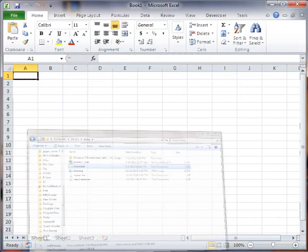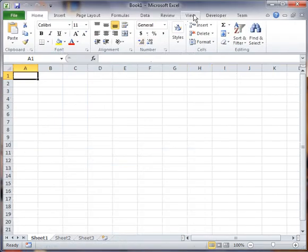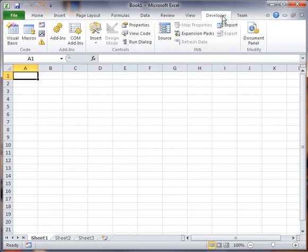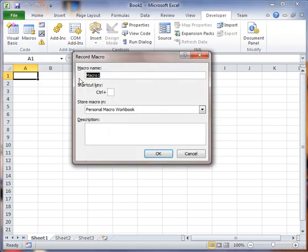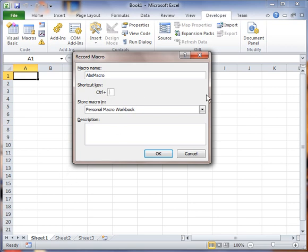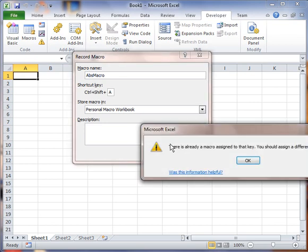With that said, I'm going to go ahead into the developer tab and hit the record macro button. I'm going to call this ABS macro for absolute, and that will give it a shortcut of A. Control shift A will execute that.